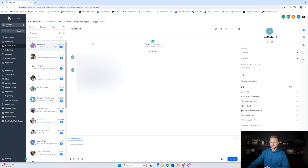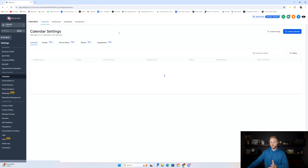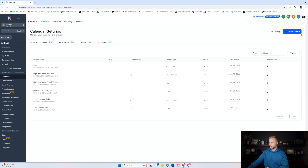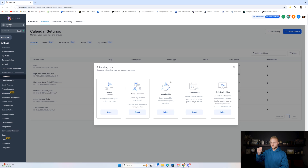The conversations tab is a great central location for all communication for your business or your client's business in one spot. Next is the calendar, where we can create different types of calendars. Under calendar settings, we can create a service-based calendar for service-based businesses, a simple calendar for online appointments like Zoom calls, and a round-robin calendar to assign appointments to different employees.